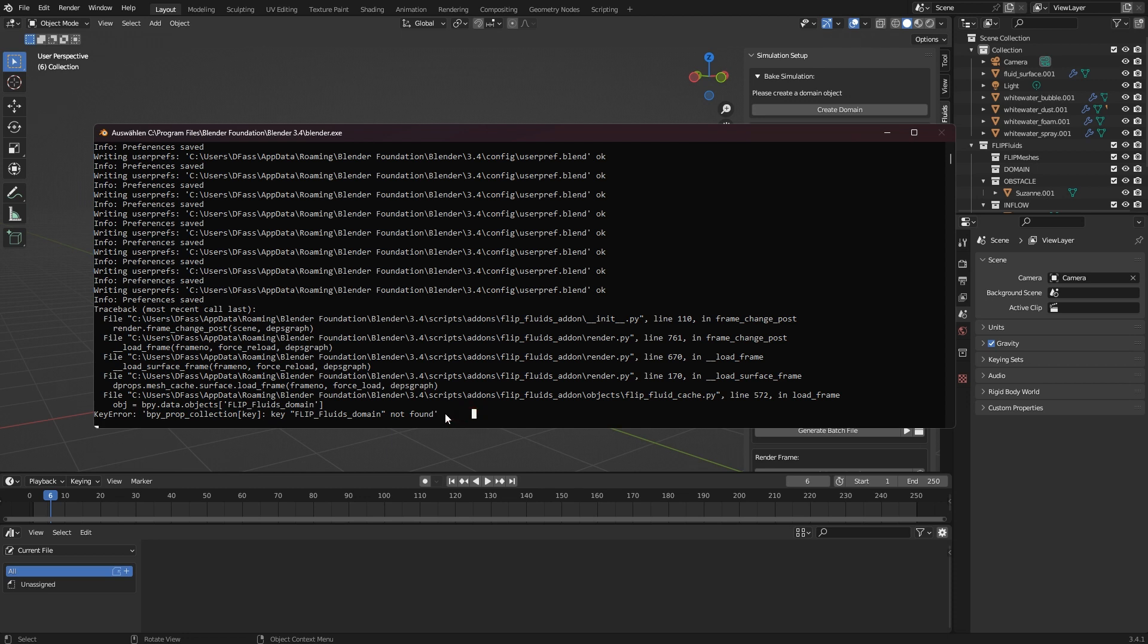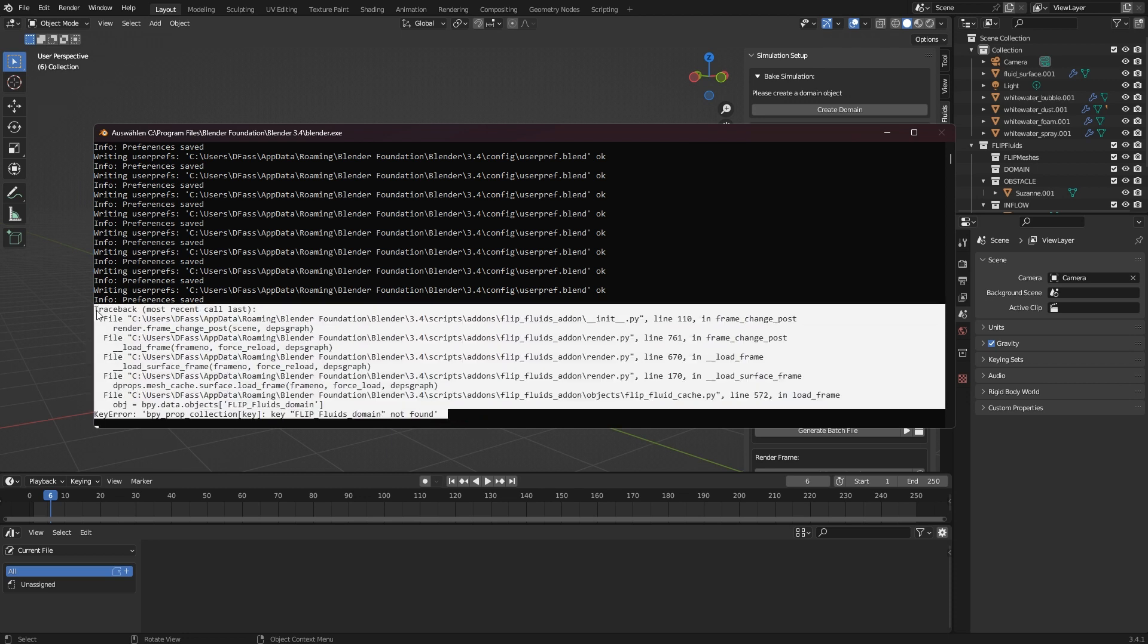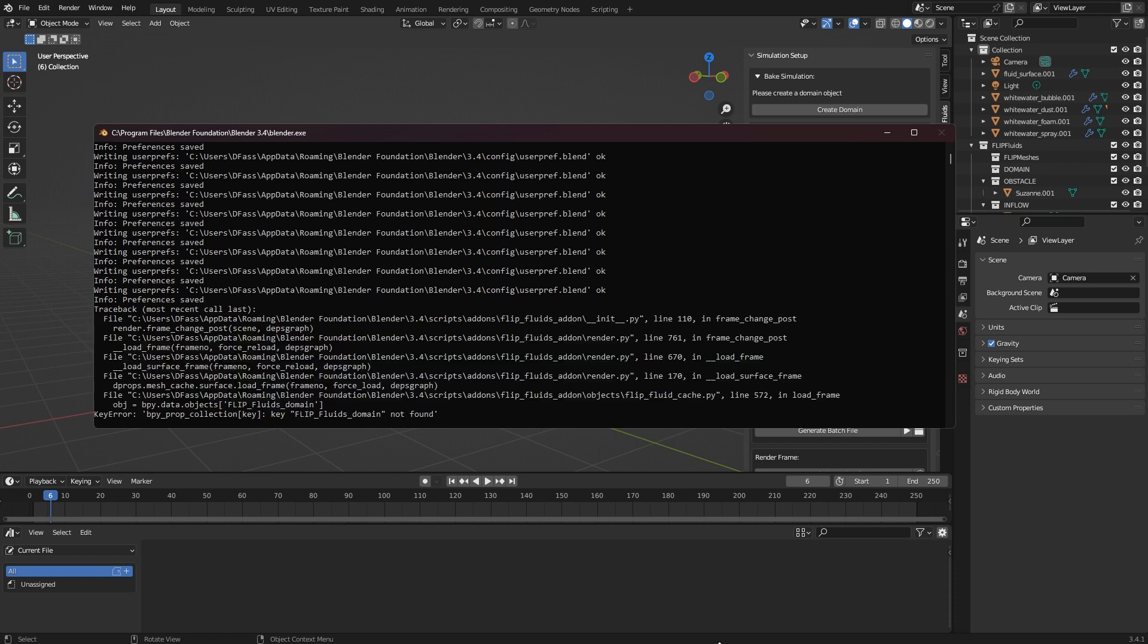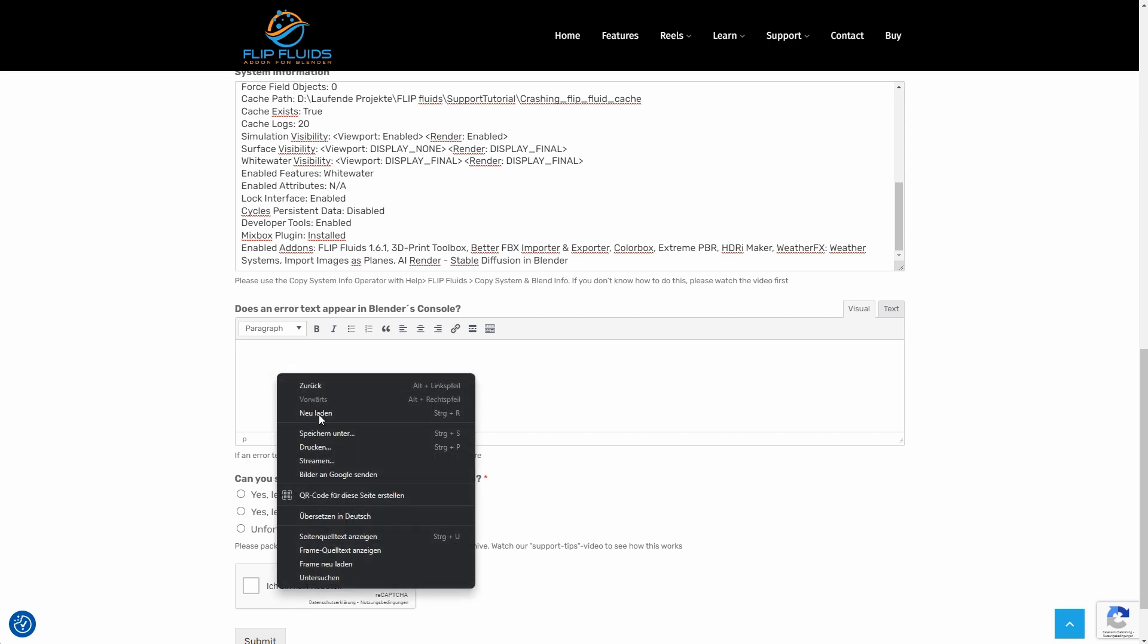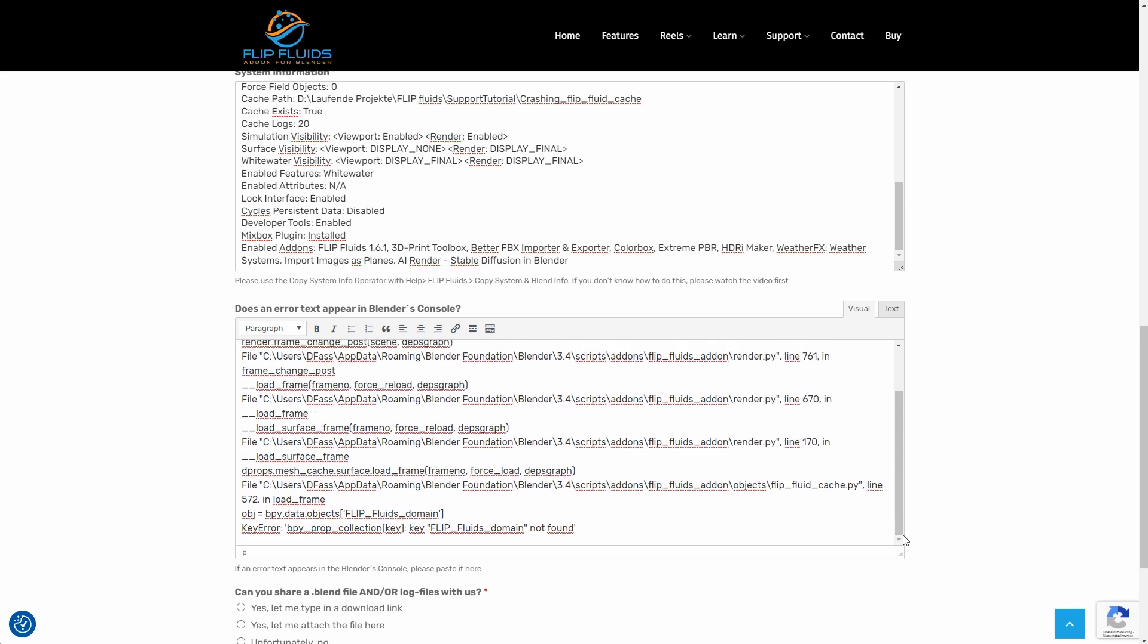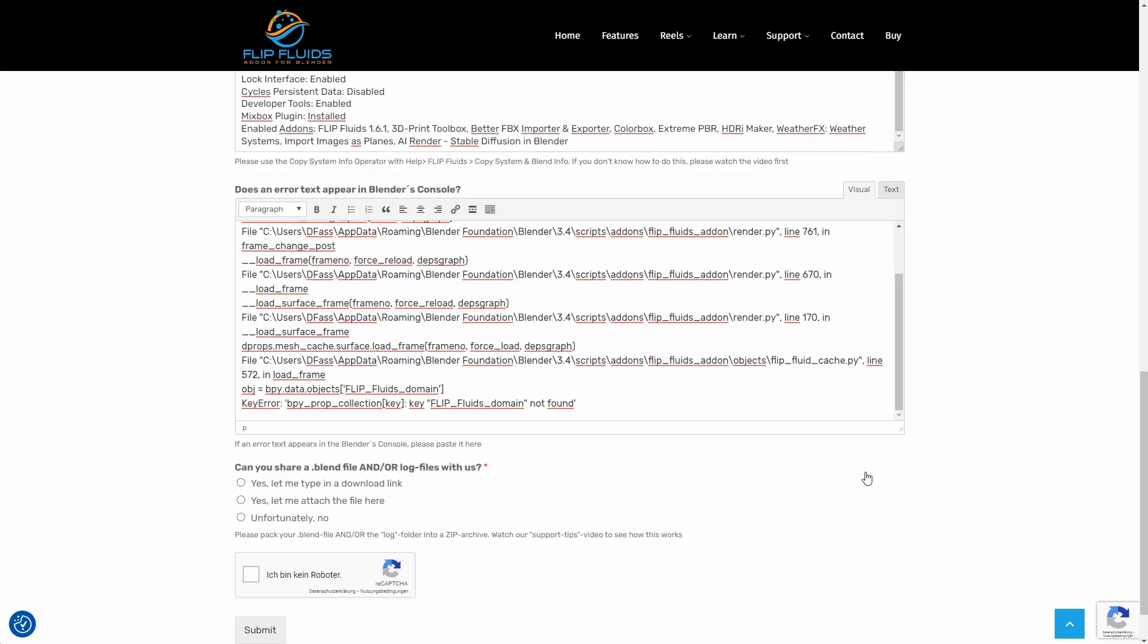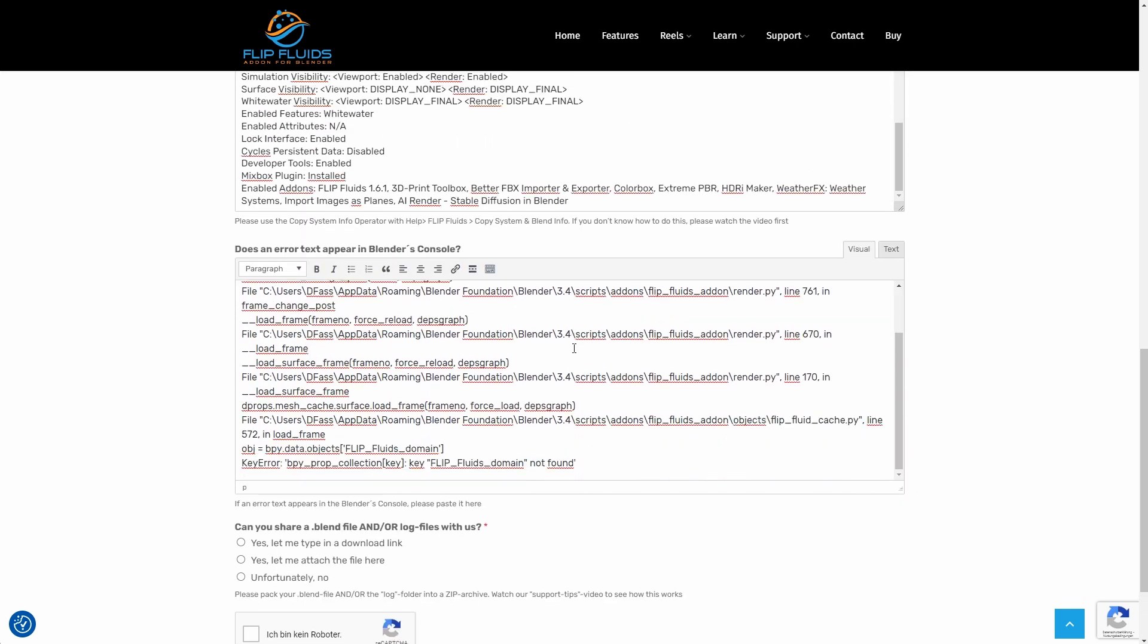Now I can mark the text that I see here with the mouse, copy it to the clipboard with Ctrl+C for Windows, and then paste it here in the support form. However, if there was a crash and therefore there is no error text, then the field simply remains empty.